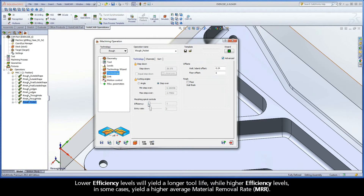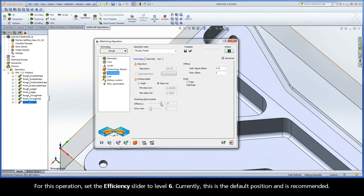Close the simulation control panel with the Exit button to display the Technology page of the iMachining operation dialog box. Lower efficiency levels will yield a longer tool life, while higher efficiency levels, in some cases, yield a higher average material removal rate. For this operation, set the efficiency slider to level 6. Currently, this is the default position and is recommended.